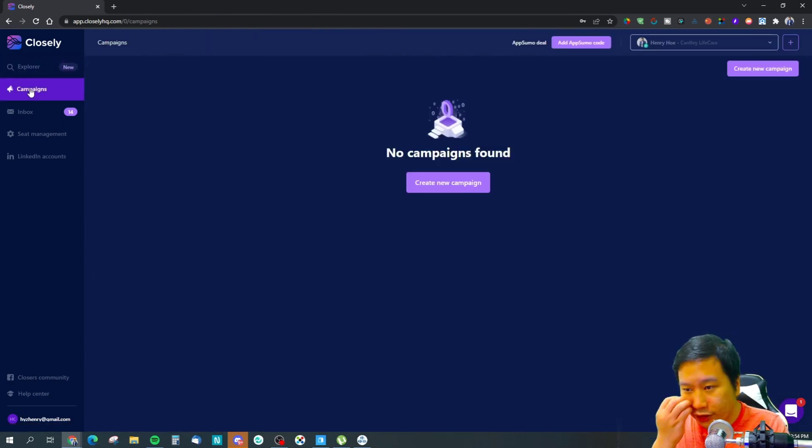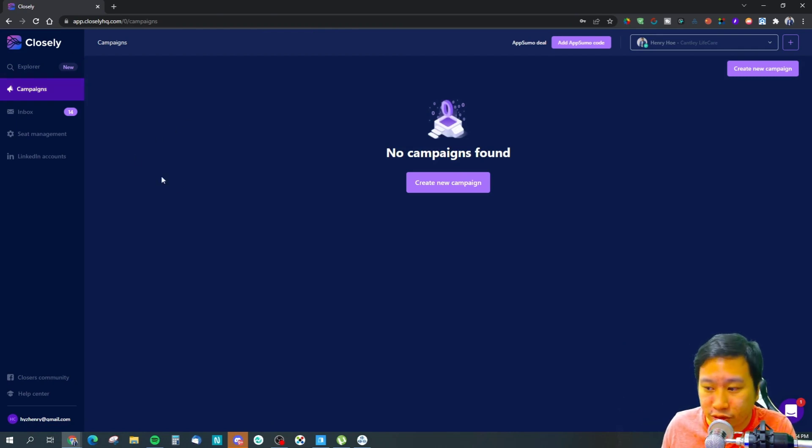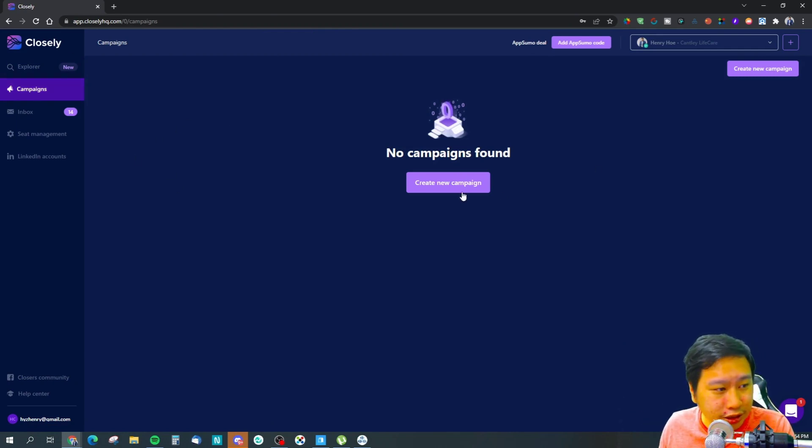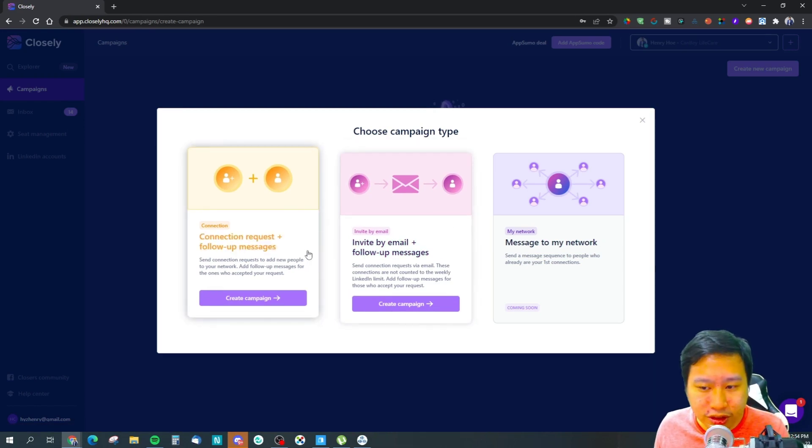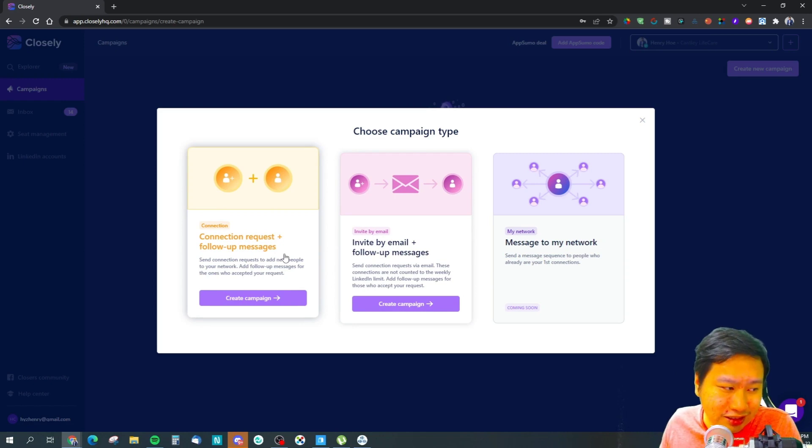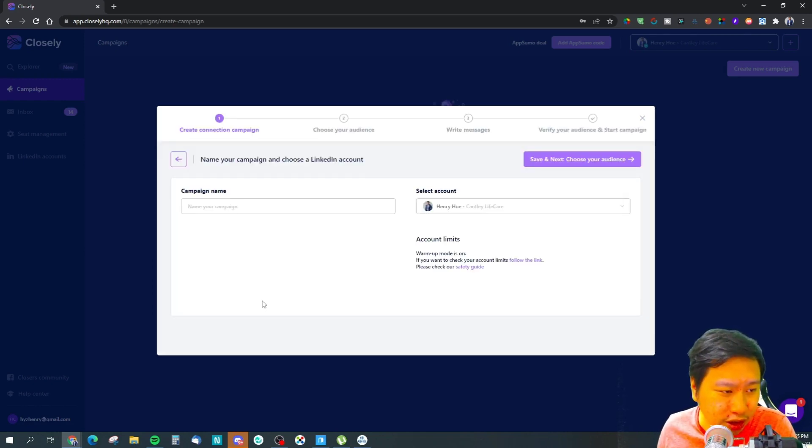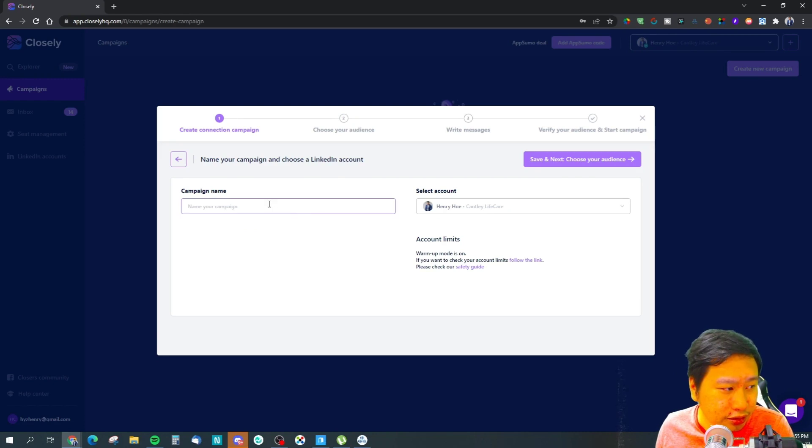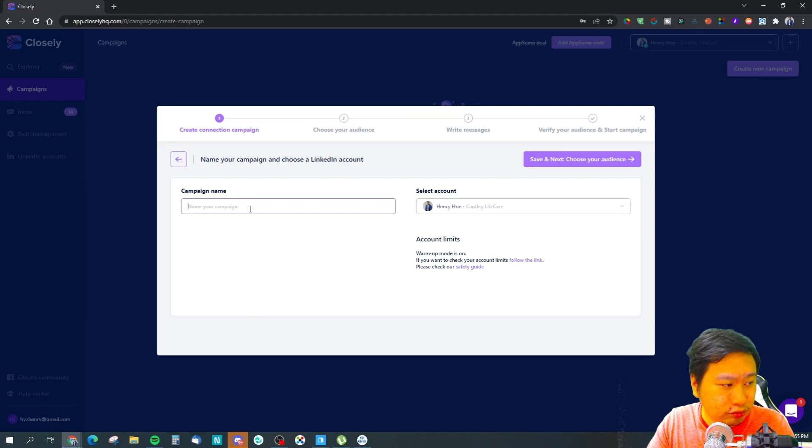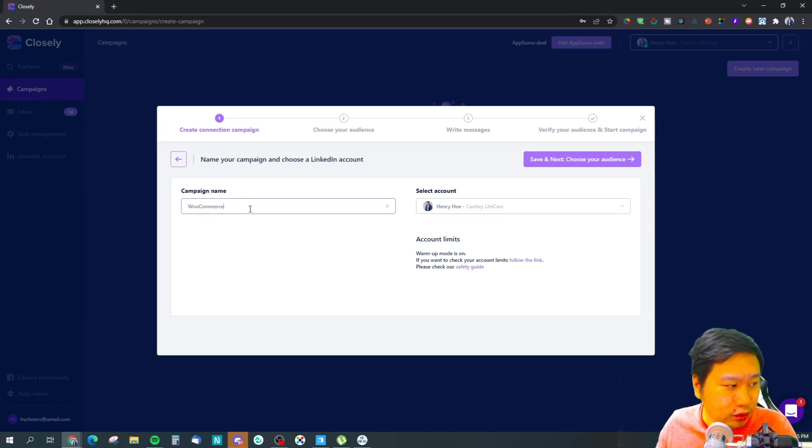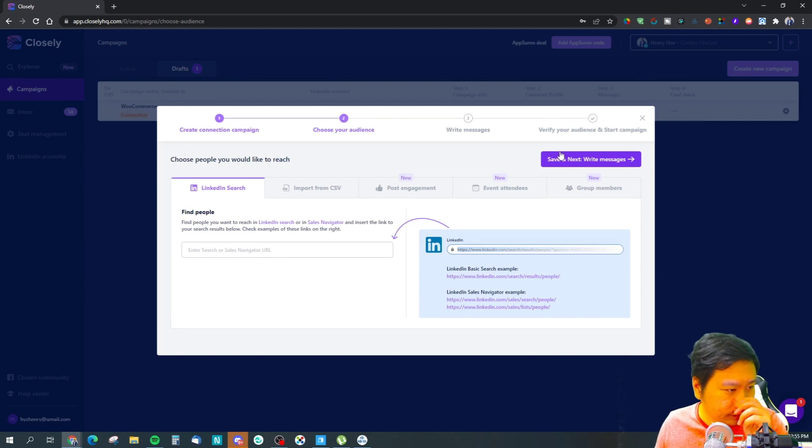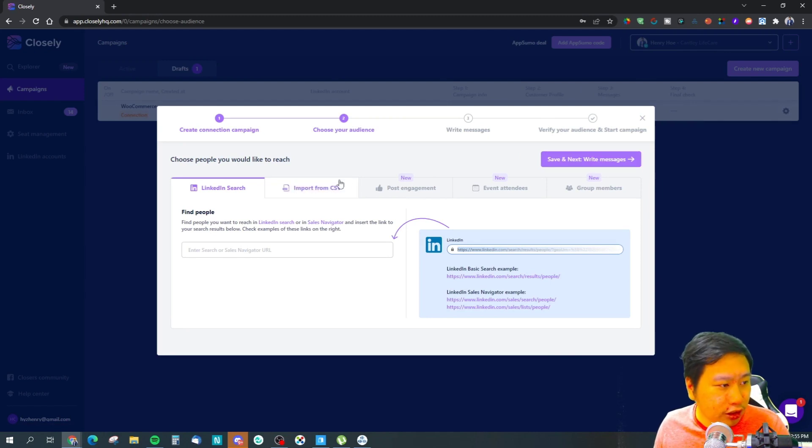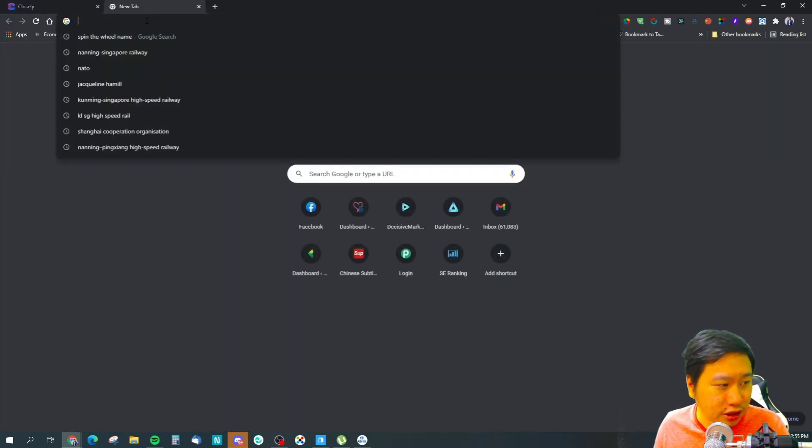Then you have campaigns, so these are your automation campaigns with Closely. Let me click on this one right here. This is your standard connection request and follow-up messages campaign. Let's see, I want to search for WooCommerce.